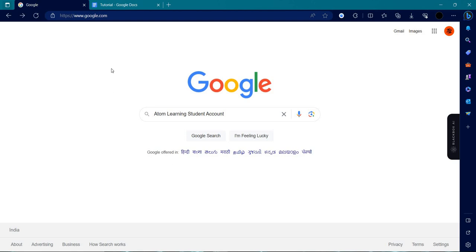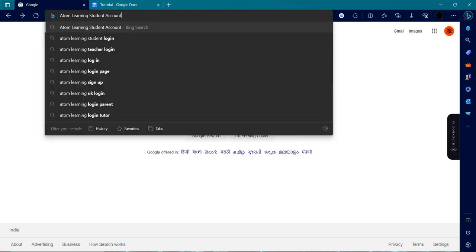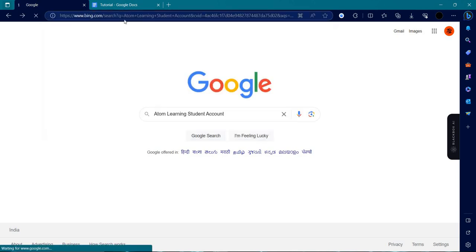First of all, we will just open your browser and search for the Atom Learning Student Account. I will just click on here.